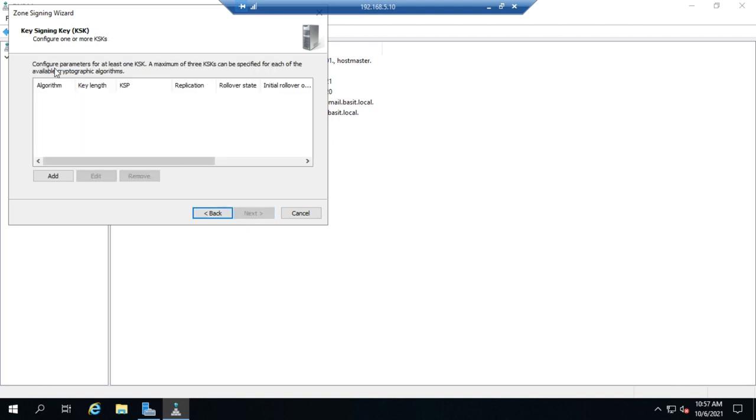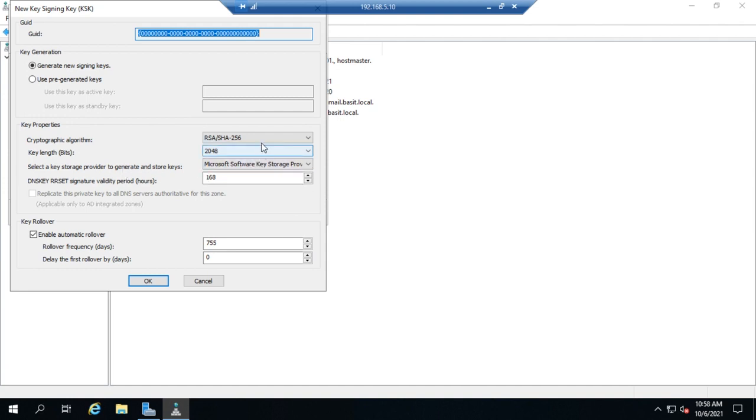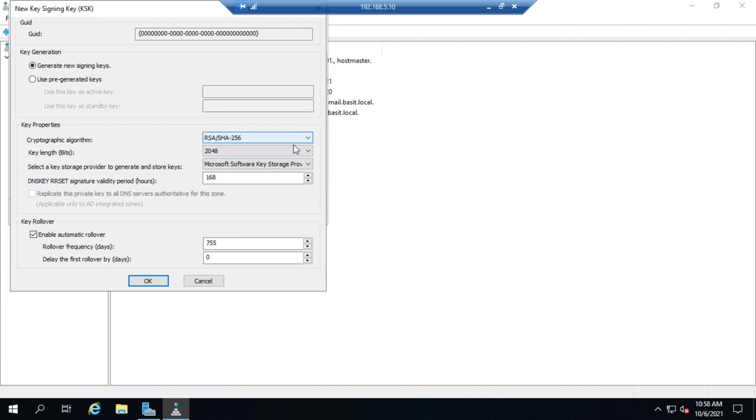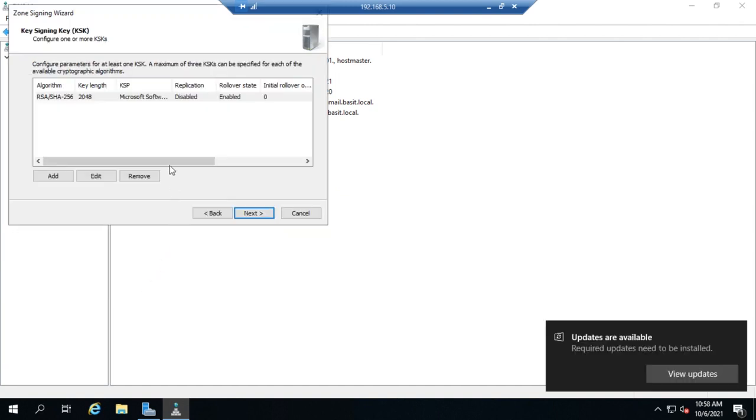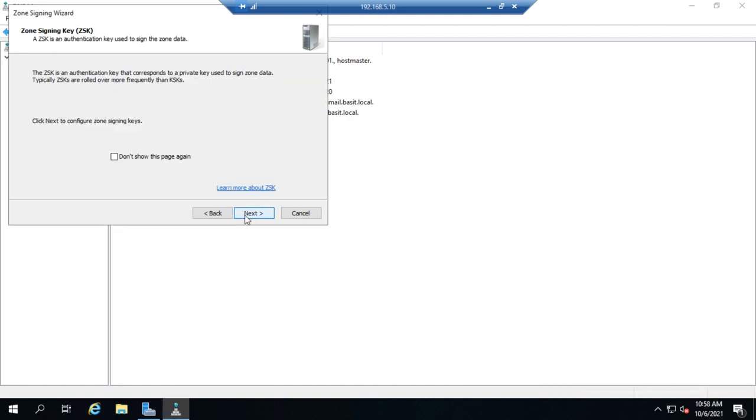So I'm going to click Next and then one more time Next. Now I need to add a key signing key. So I'm going to click Add and it's going to automatically generate a GUID for me and then I can use either pre-generated keys which I don't have or generate new key signing keys which is default. And then here are key properties, signature valid period, key length, cryptographic algorithm. You can see we can go through and change these if we want. We're just going to go ahead and use the defaults. But I did want you to see that you can adjust the key length, the storage provider, the signature valid period and hours. So let's go ahead and click OK and that generates my key signing key.